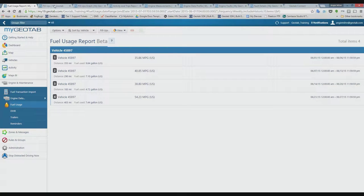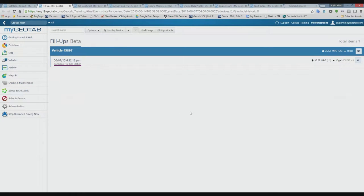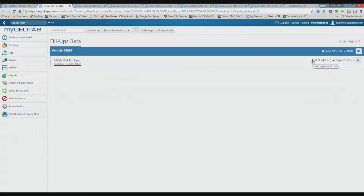I've selected my second week and can see there was only one fill-up. It shows the date and time it occurred, the location — in this case a zone name — and 35.62 MPG, which represents the MPG from the last fill-up to this one. Hovering over the fuel tank icon shows I used 10 gallons over 361 miles, and it also shows the odometer at the time of the fill-up.